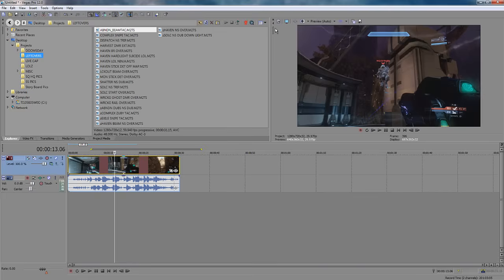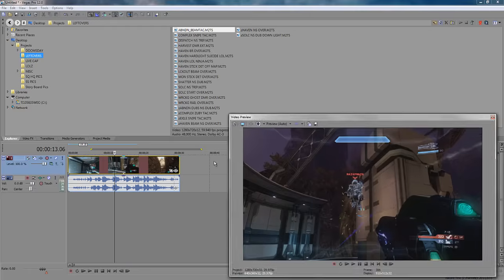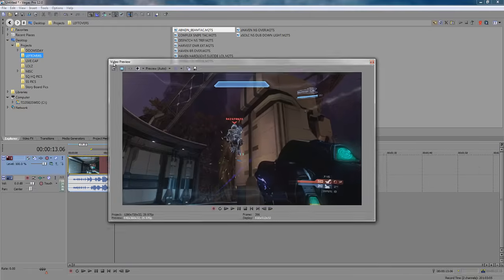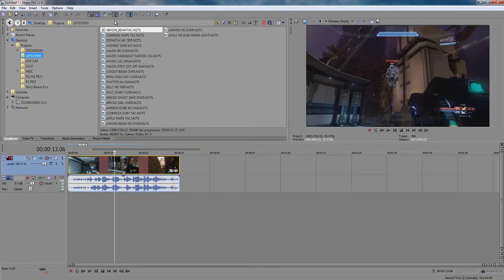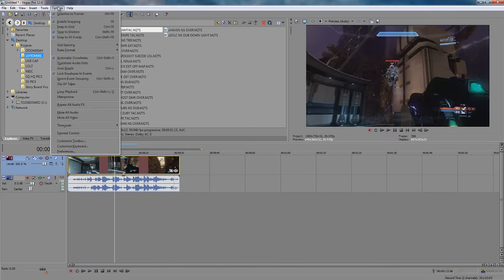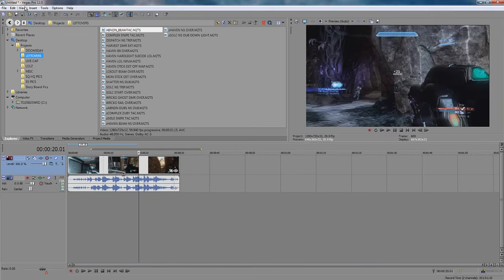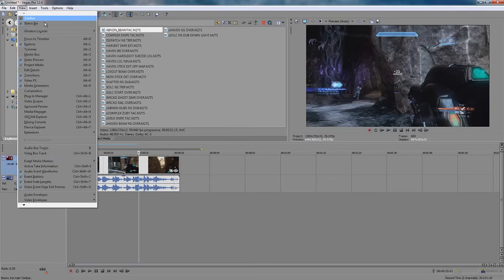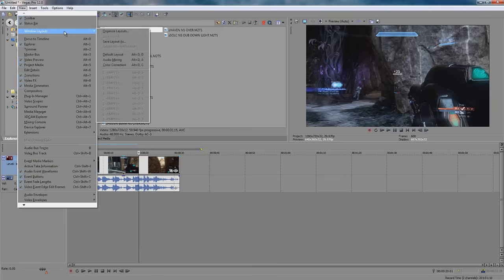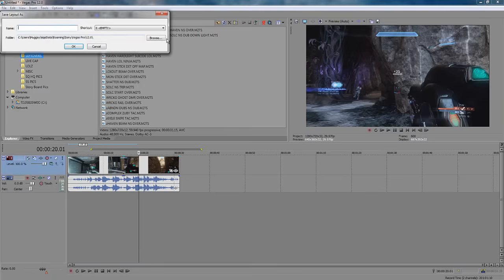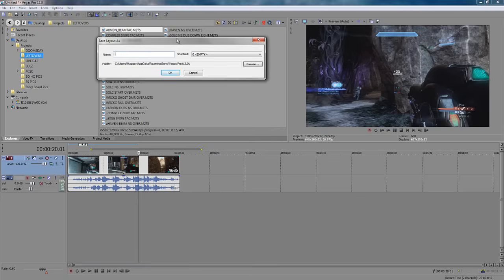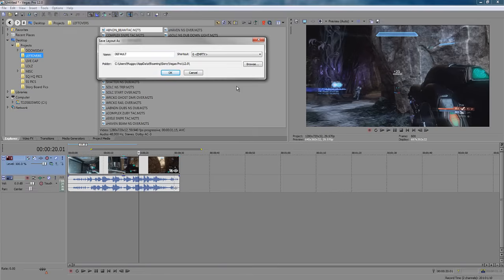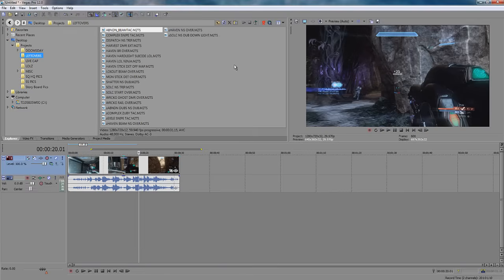Now with Sony Vegas, you are able to move your workstation however you want. And you could even save your workstation. So I'm going to show you how to do that. You can head on over to view windows layouts and save layout as. Now you can name it as whatever. I'll just name this default. And every time you use Sony Vegas, you can choose to load up or it should on startup load up your workstation.